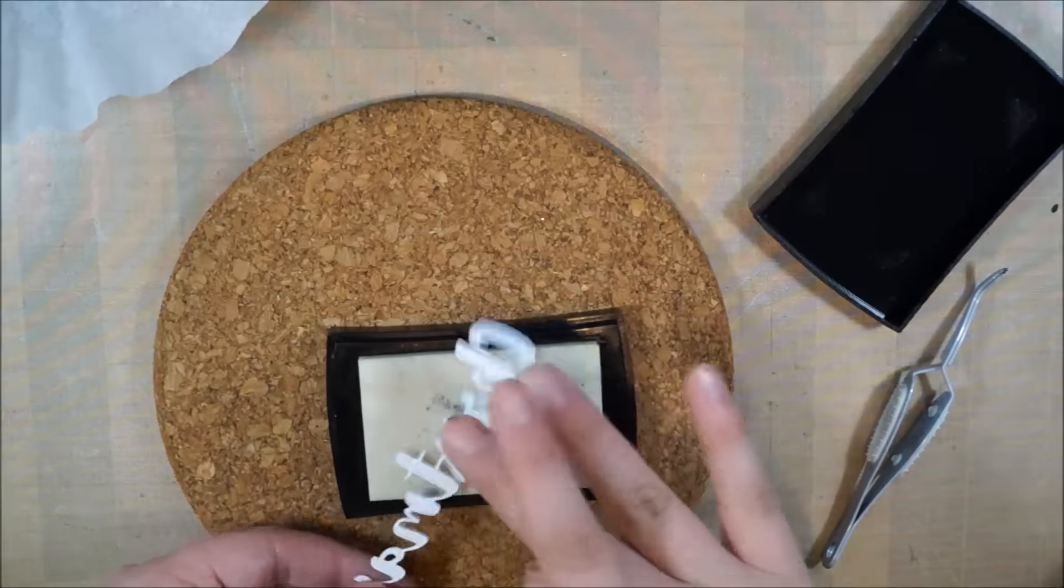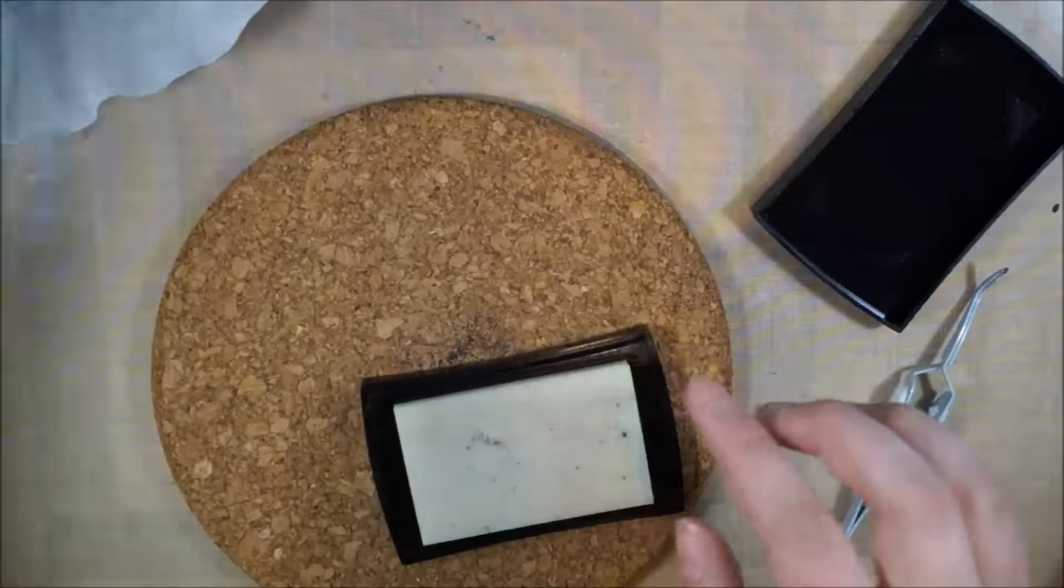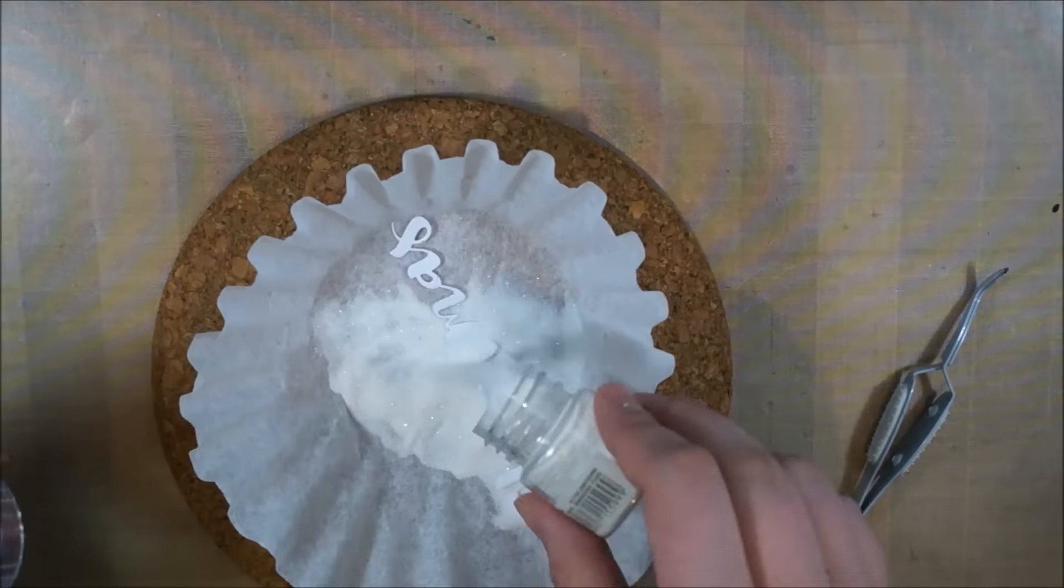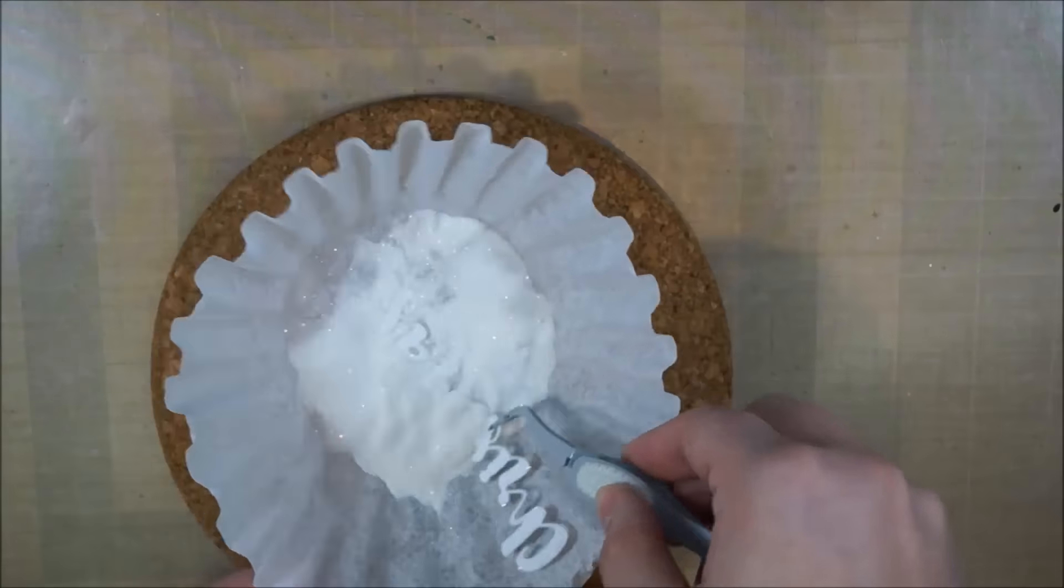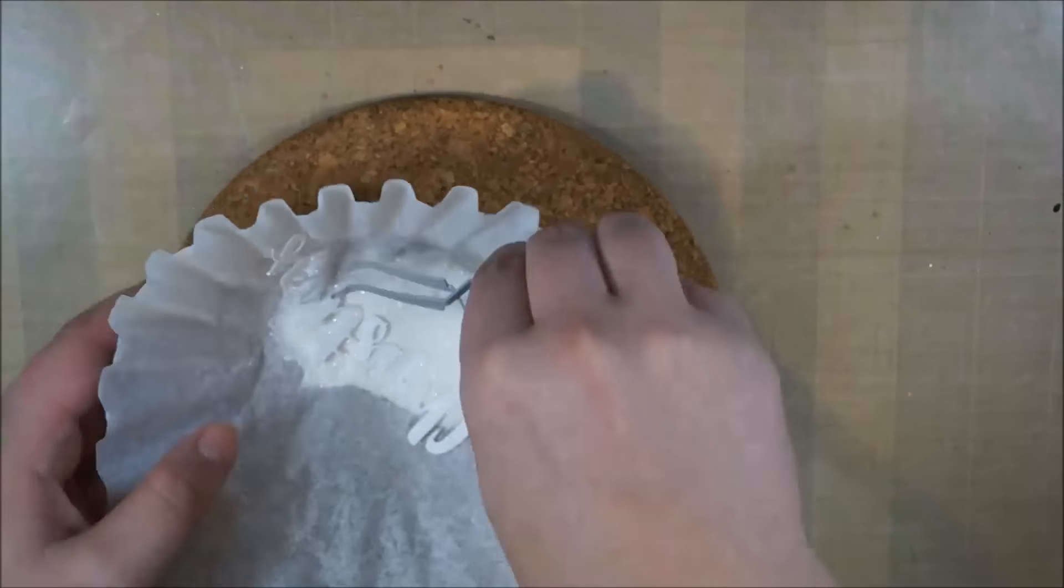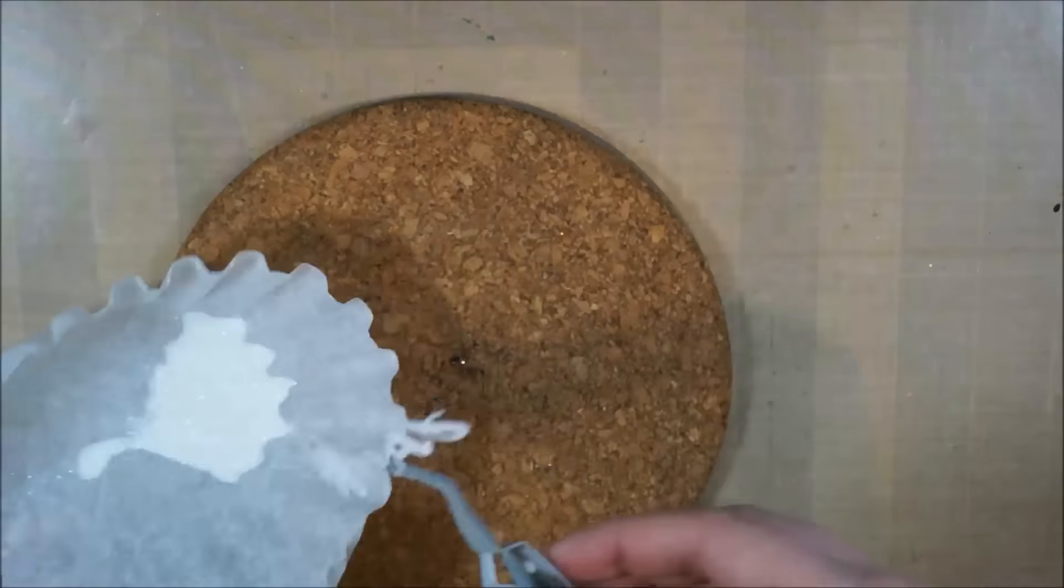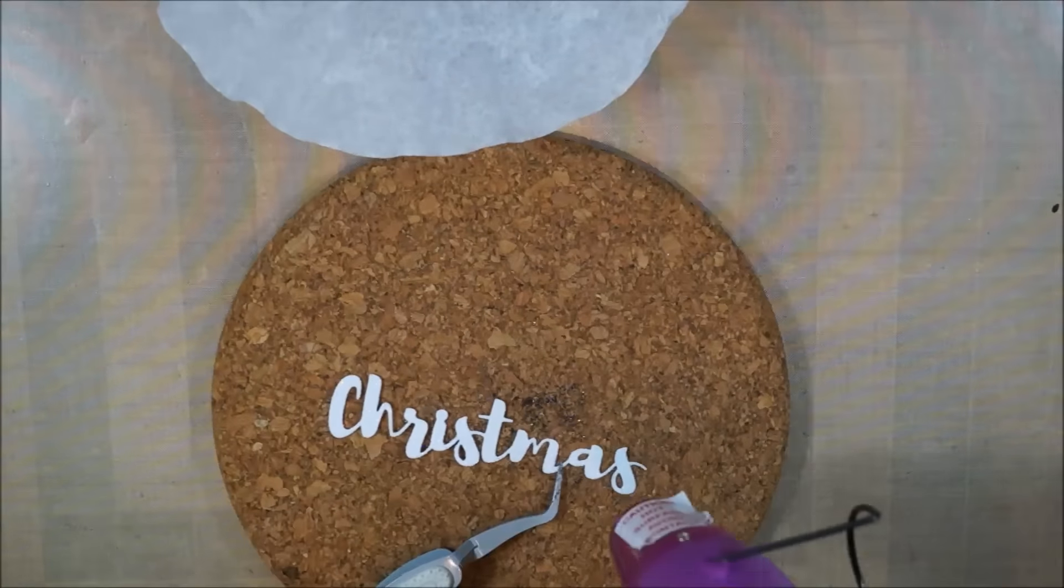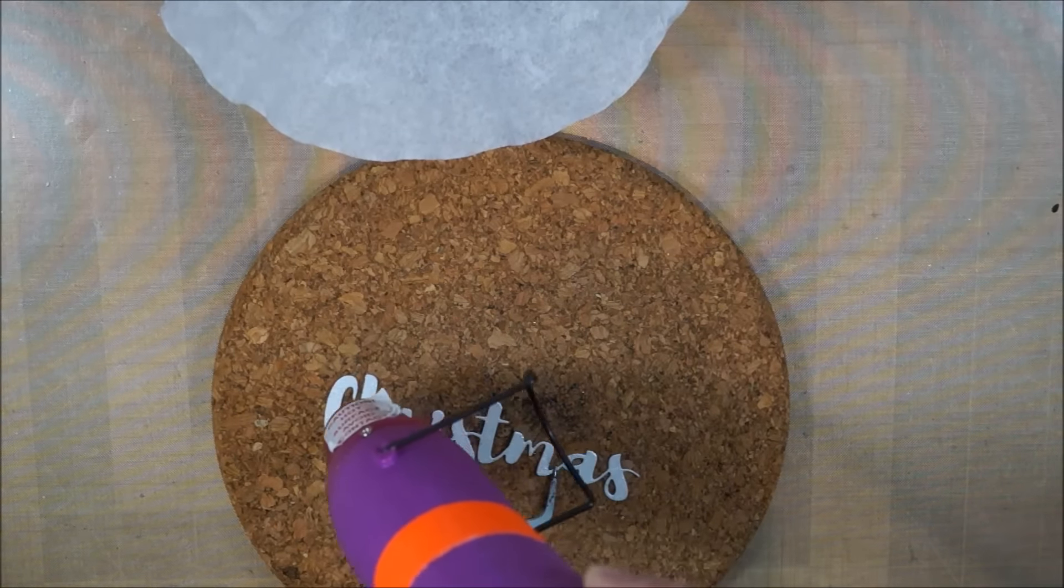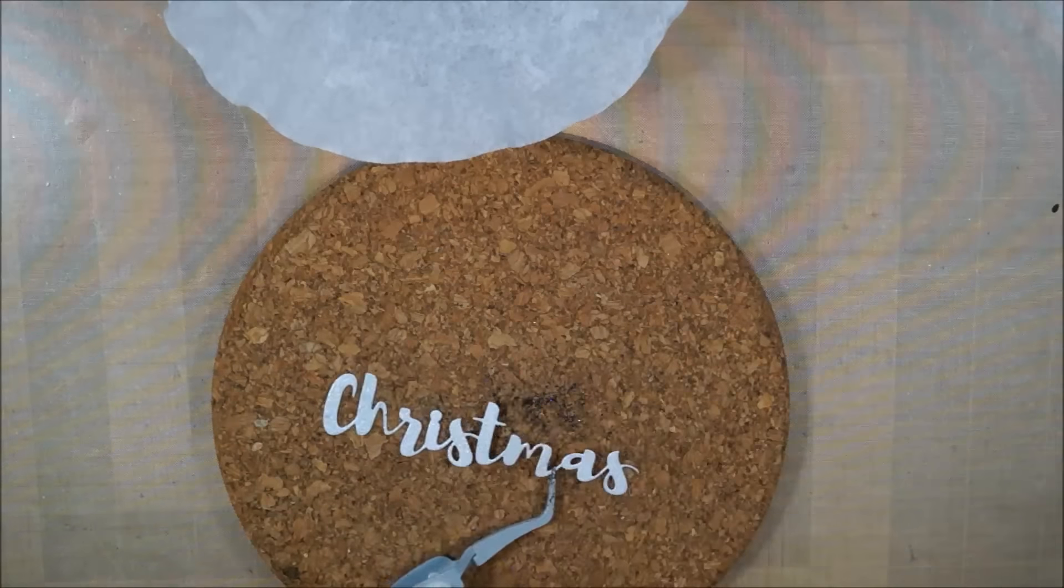As you can see, I'm just dipping the die-cut into Versamark ink and then sprinkling the embossing powder directly on top of it, mushing it a little bit around so that really every piece gets the nice shiny glitter on it. Then I'm heat embossing it on my cork mat, so the die-cut doesn't warp and it actually heats up without melting my craft mat underneath it.